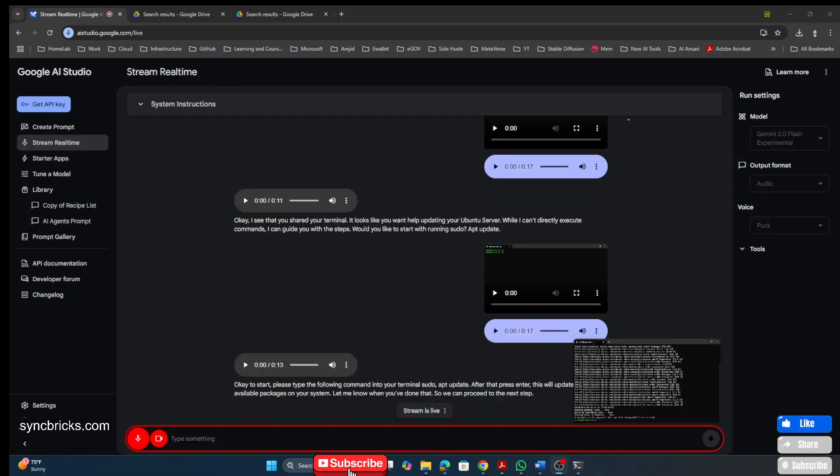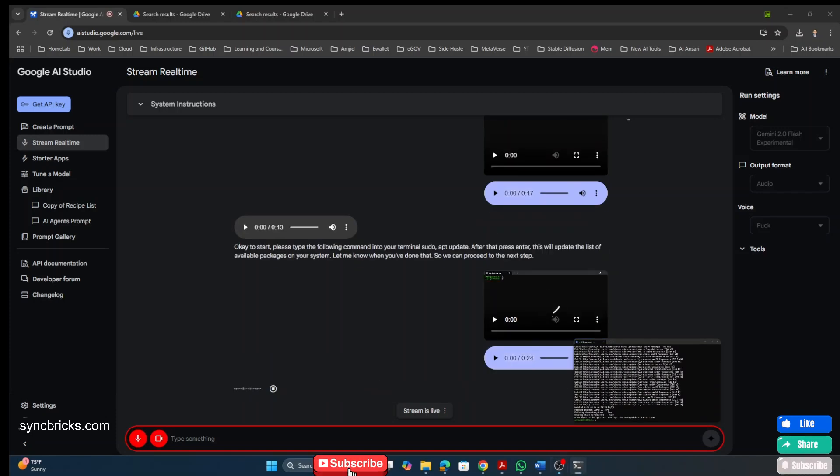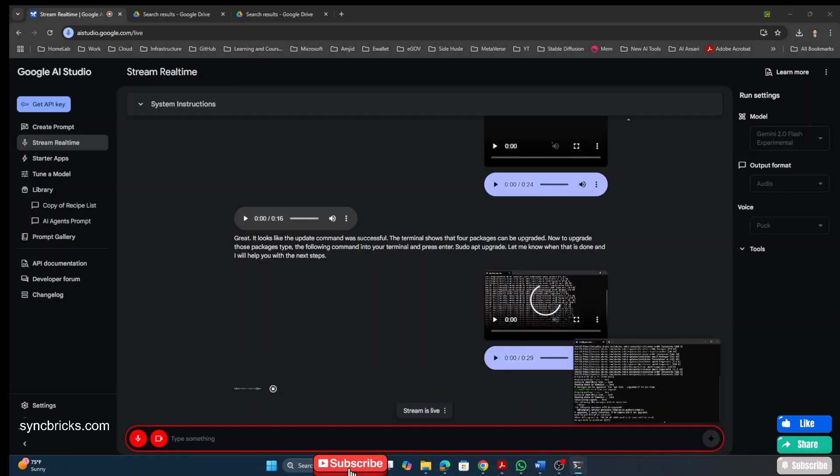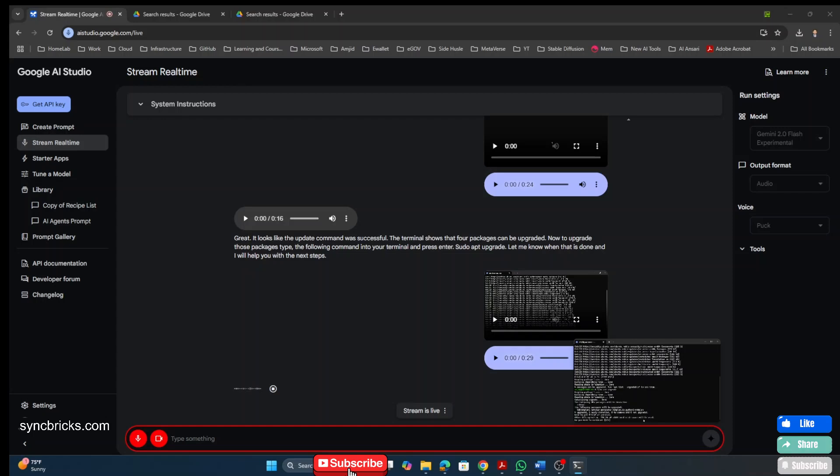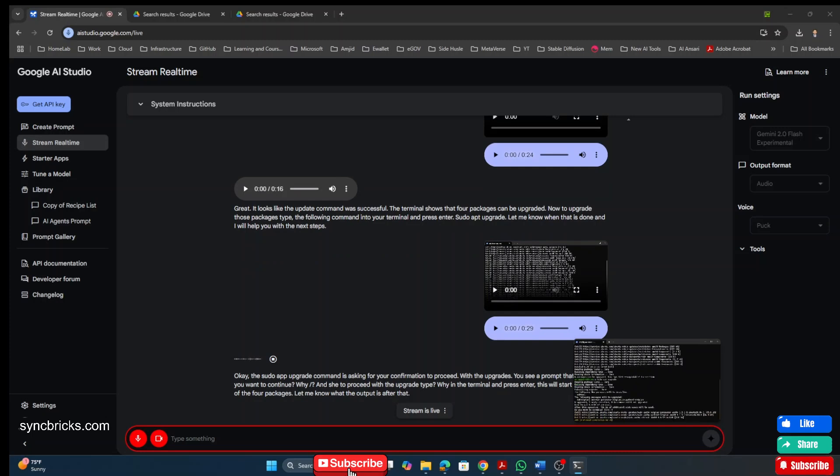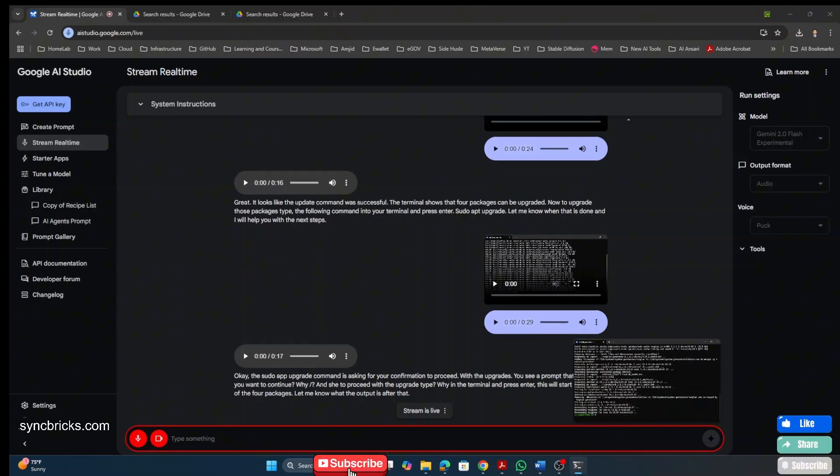All right. I have done the first step now. Great. It looks like the update command was successful. The terminal shows that four packages can be upgraded. Now to upgrade those packages, type the following command into your terminal and press enter. Sudo apt upgrade. The Sudo apt upgrade command is asking for your confirmation to proceed with the upgrades. You see a prompt that says, do you want to continue? Y slash N. To proceed with the upgrade, type Y in the terminal and press enter. This will start the upgrade of the four packages.